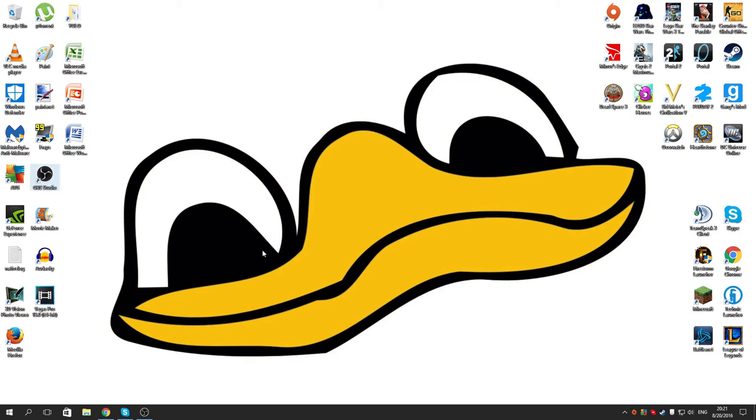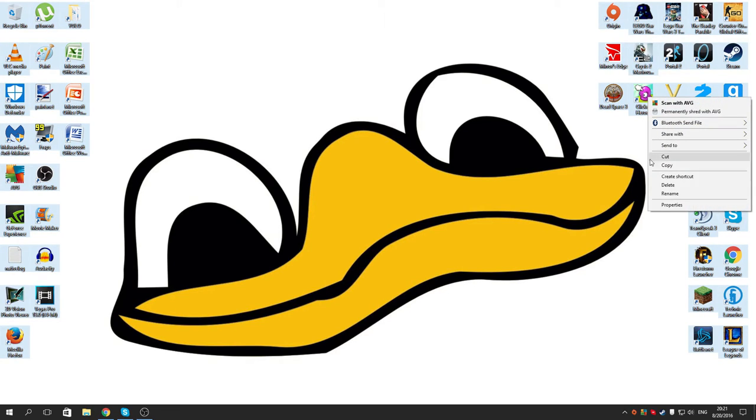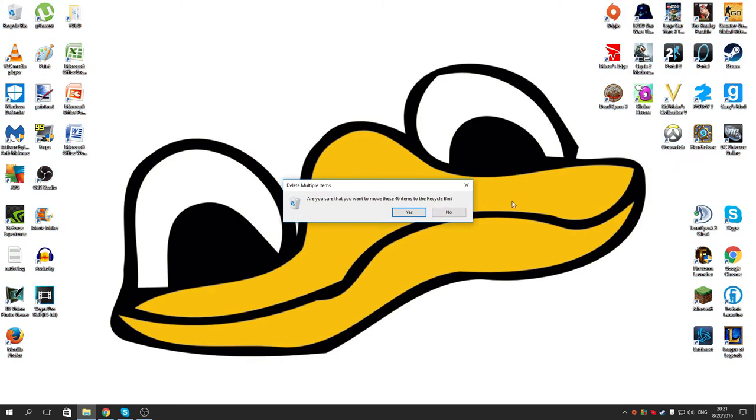So the first thing you want to do is press Ctrl A, then you want to right click on one of the icons and click delete.